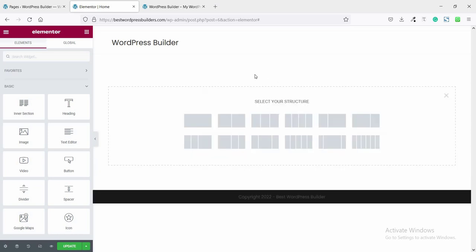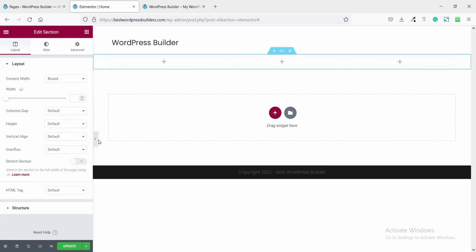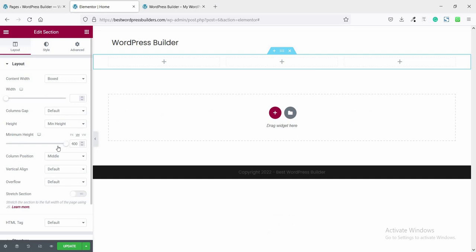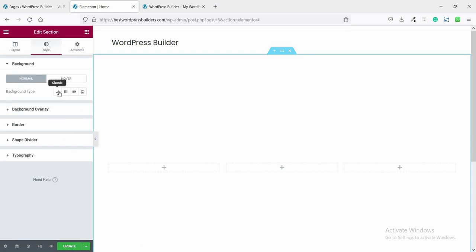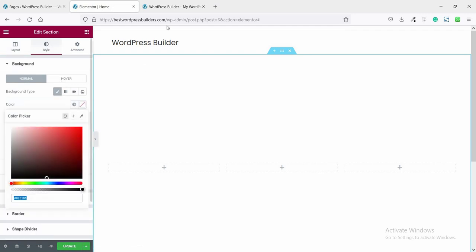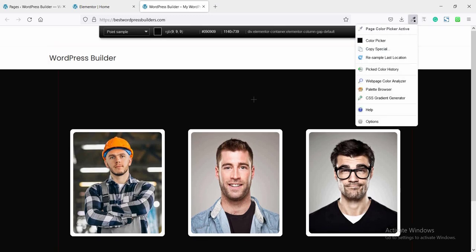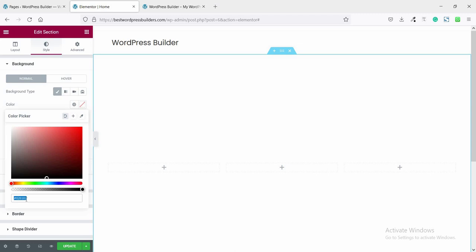Click on Add New Section and choose three columns. Click on height and set the minimum height — click on VH and set the height. Then go to Style, click on Background Type, and choose Color. Using the color picker, pick the background color and paste it here.